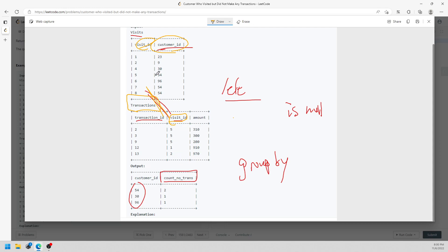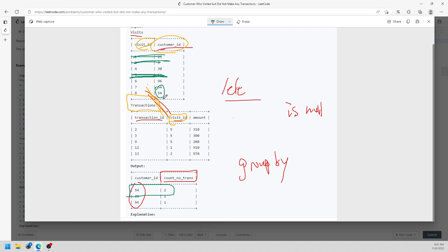Look at this example — we have visit IDs one through eight, but the transaction table only has entries for customers 5, 5, 5, 1, and 2. Customers 1 and 2 made transactions, and so did 5. So we need to return results like 54 for customer 2, 96 for customer 4, and 1 for customer 1.